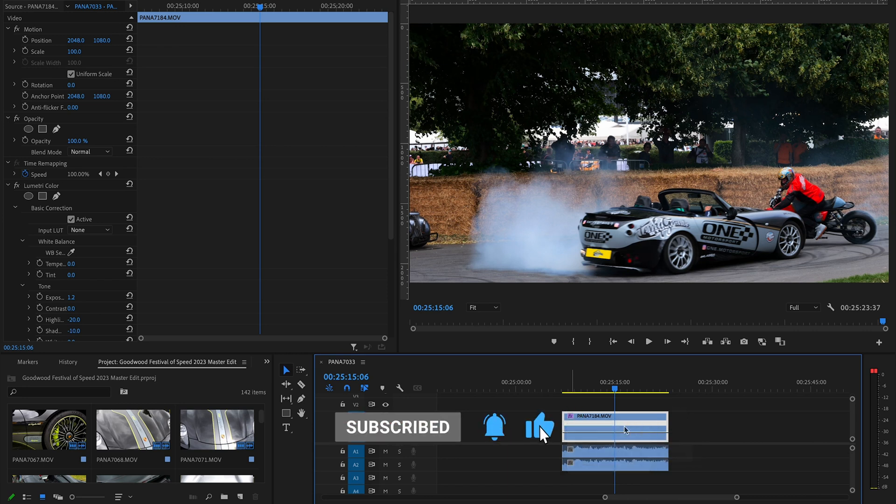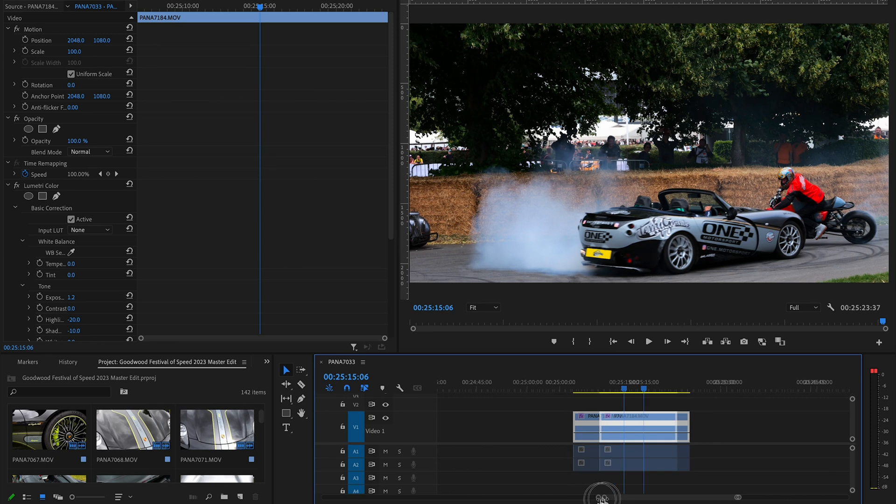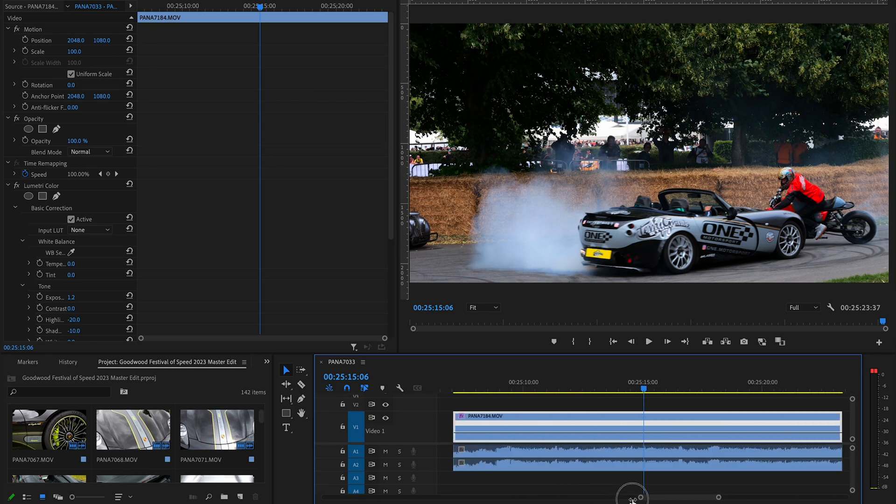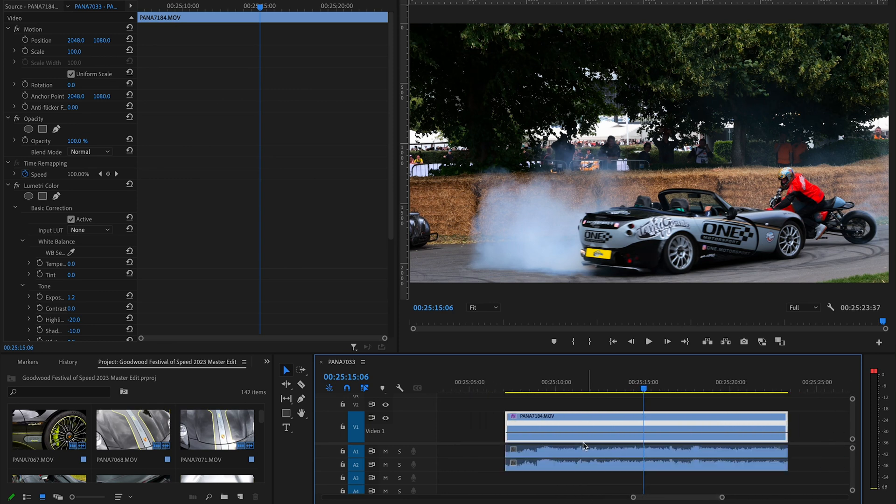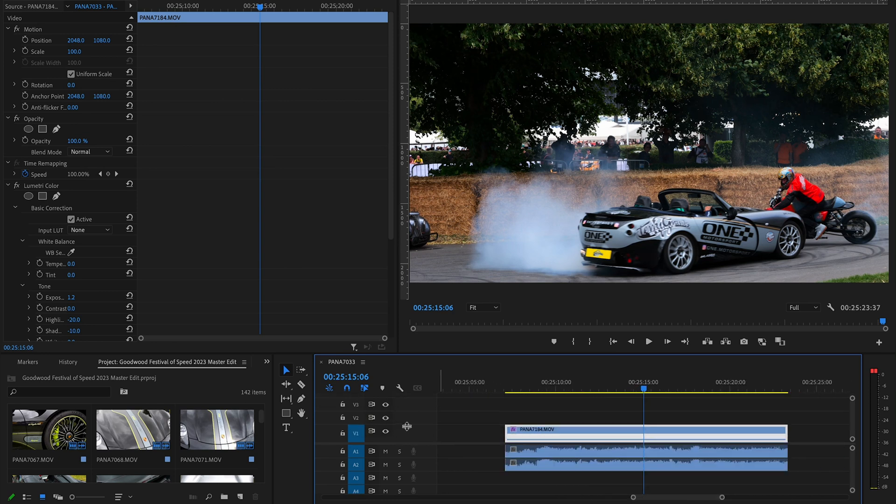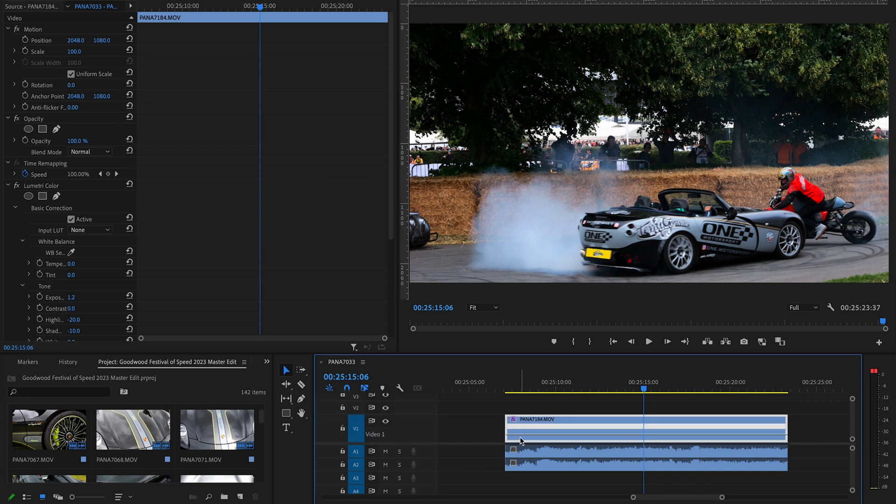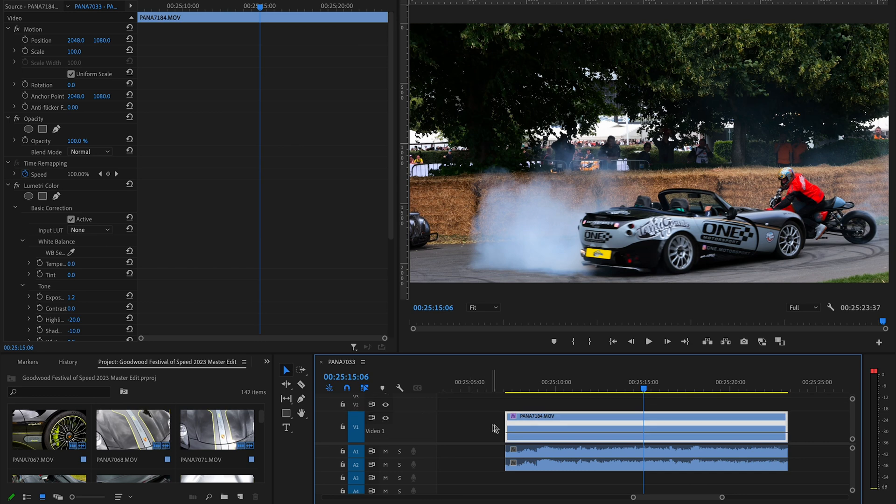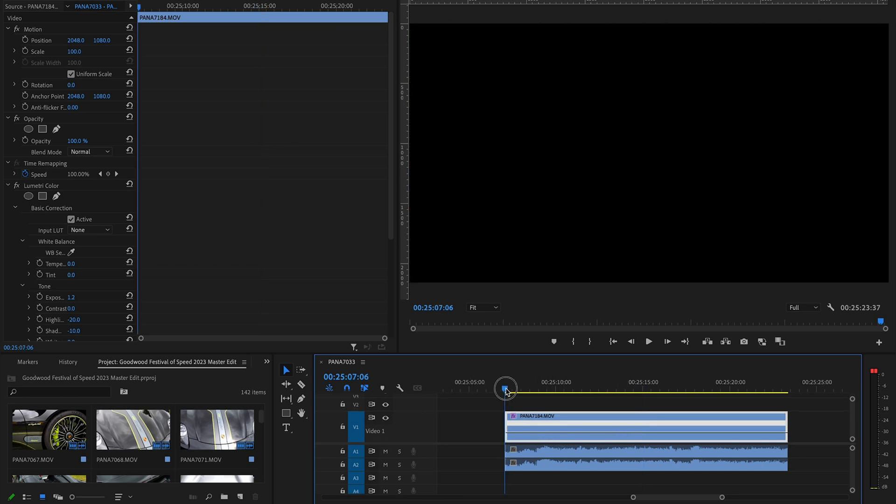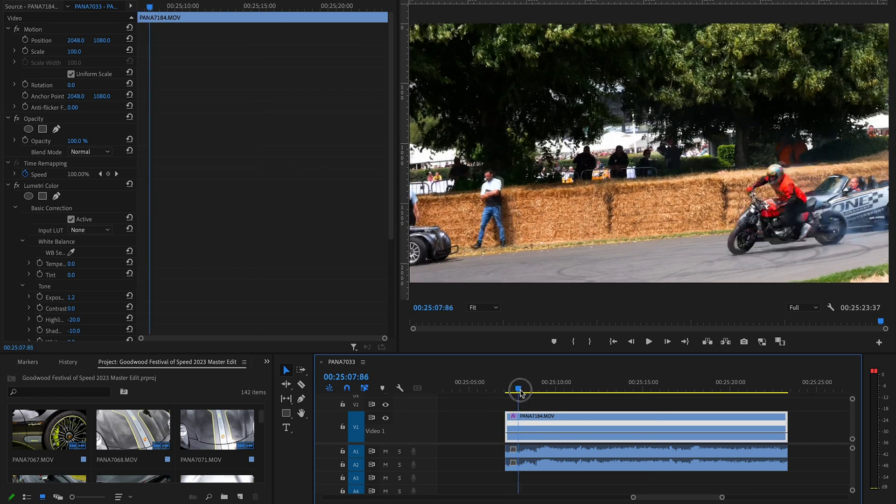Then what we can do is bring this up a bit bigger. You can drag it up and you'll see this line here. That line is essentially our speed.